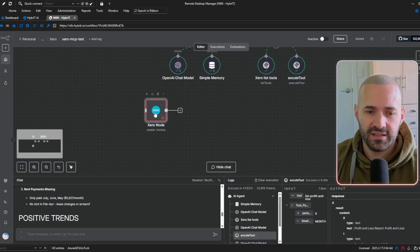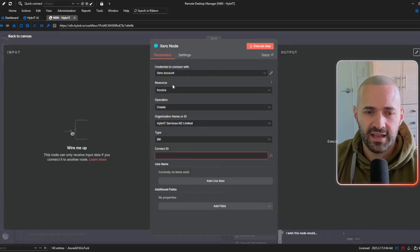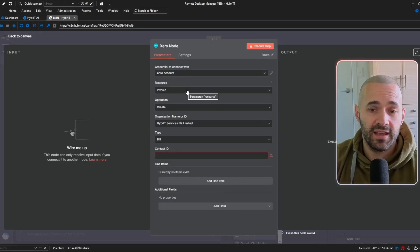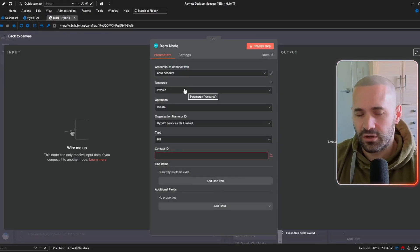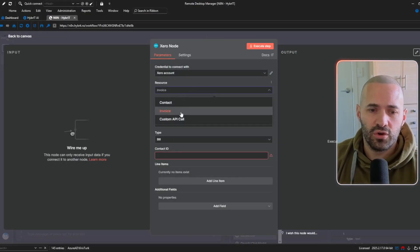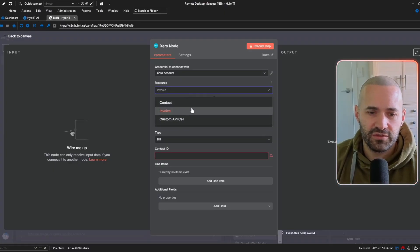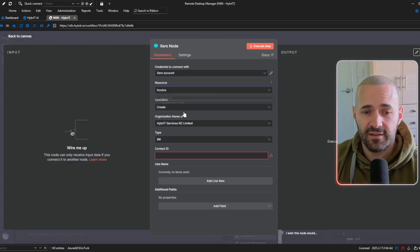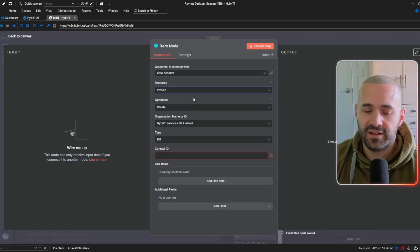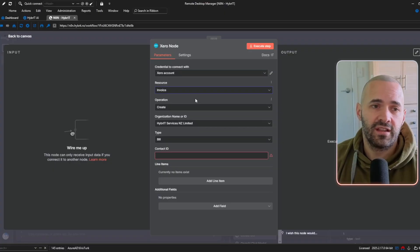So if I click into this node and you'll see that the resources that I can act against is only invoices, which includes invoices and bills or contacts, otherwise I have to make a custom API call and even within those resources that I can interact with so let's say invoice for example I know from experience that there's some limitations within that so I can't attach the actual invoice,